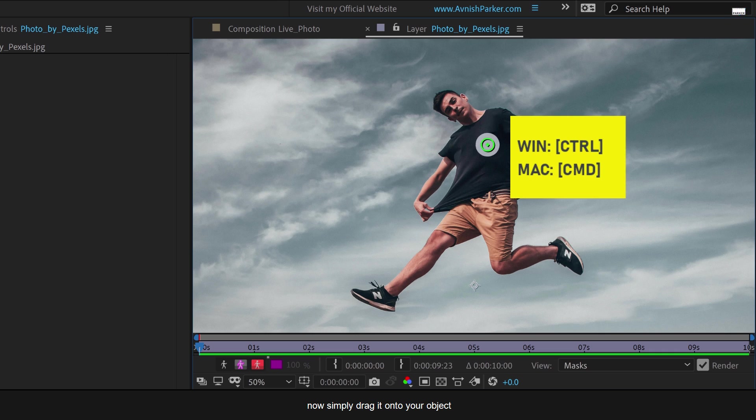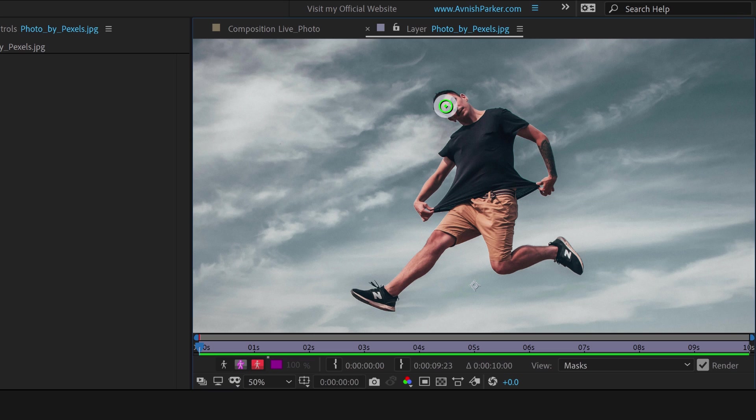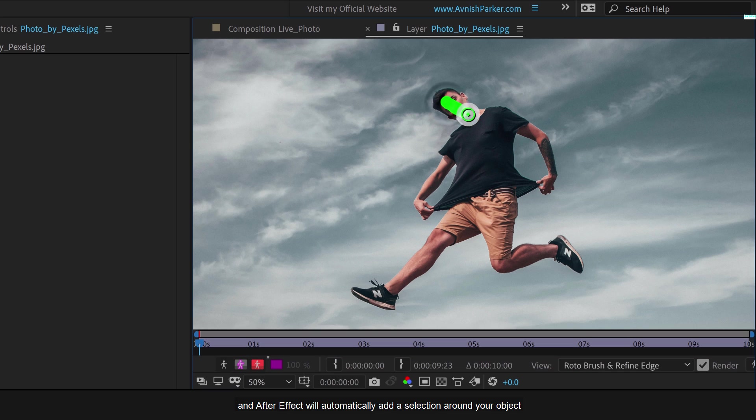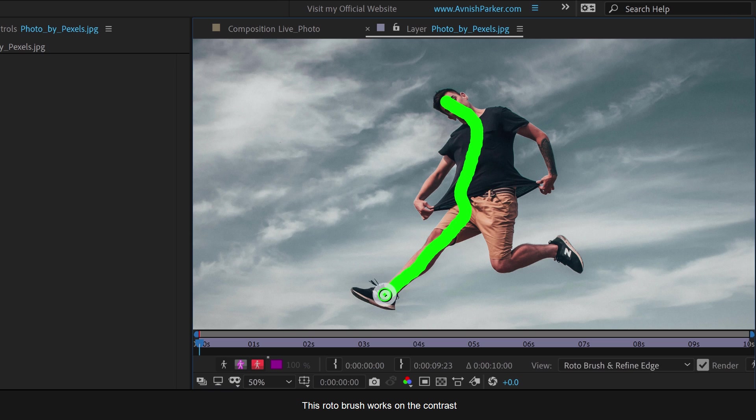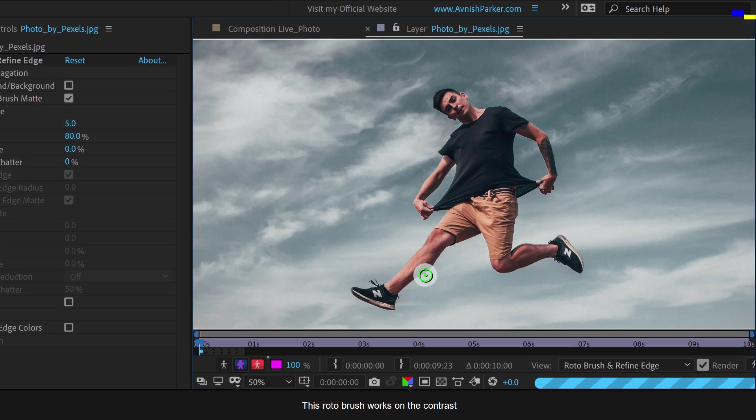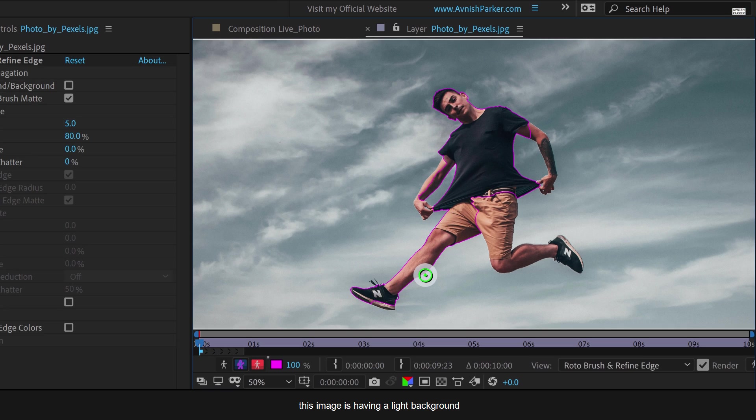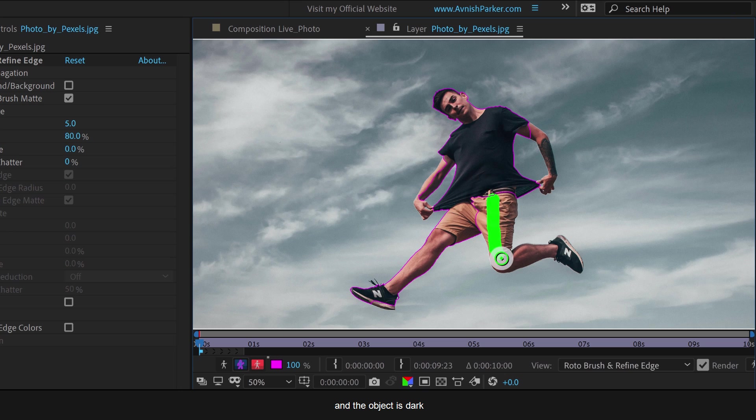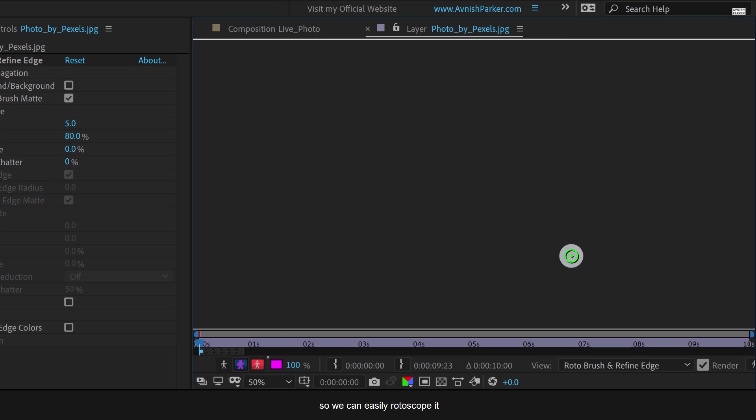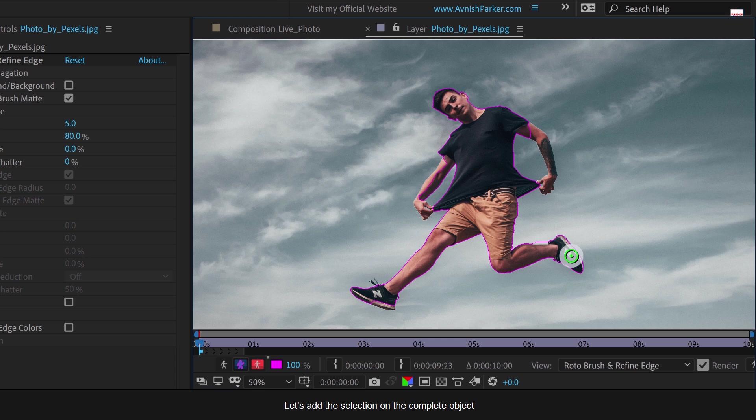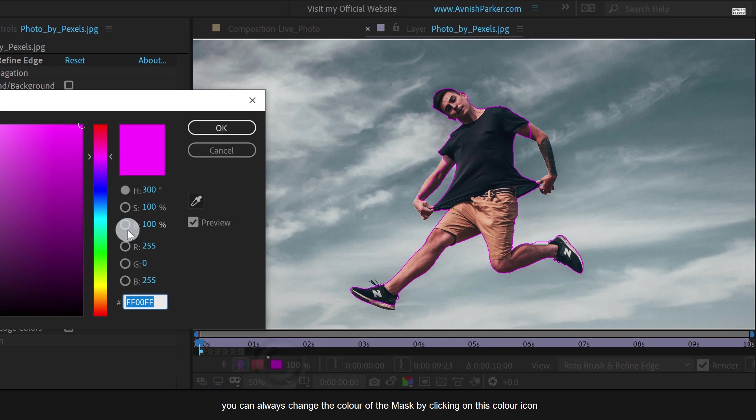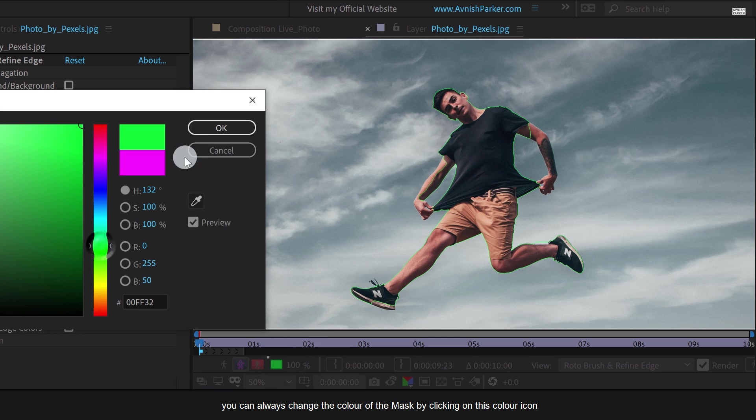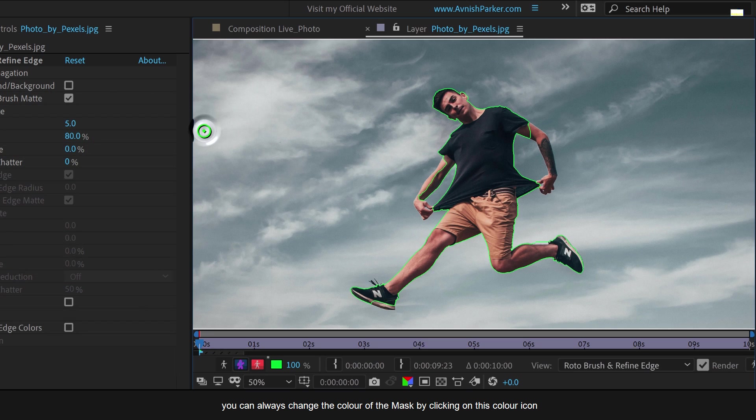Now simply drag it onto your object. And After Effects will automatically add a selection around your object. This Roto Brush works on the contrast. This image is having a light background and the object is dark, so we can easily rotoscope it. Let's add the selection on the complete object. You can always change the color of the mask by clicking on this color icon.